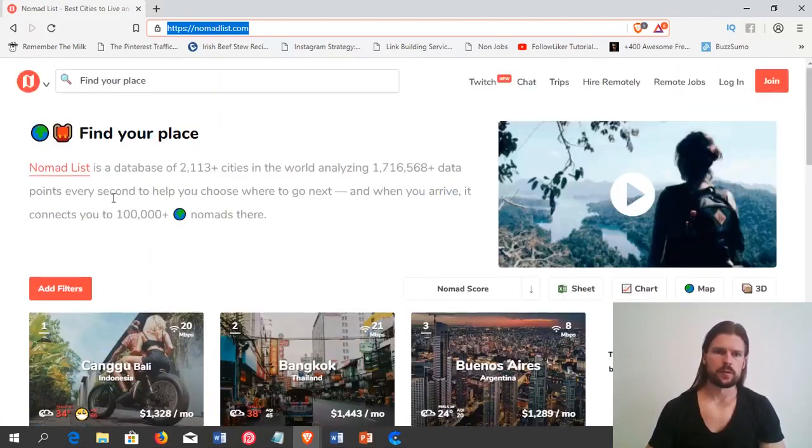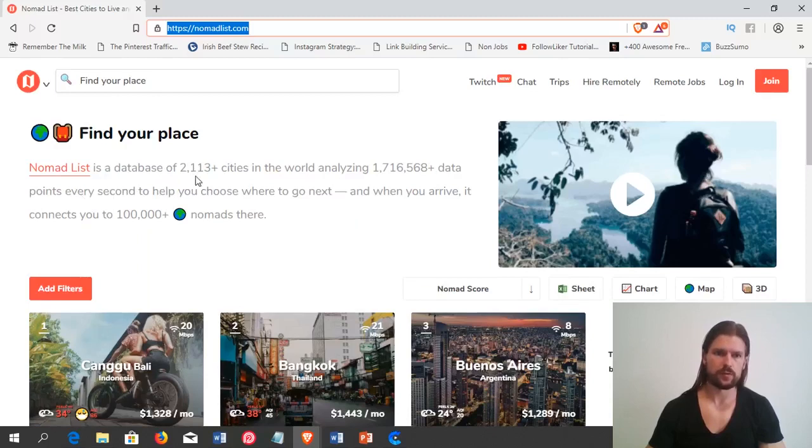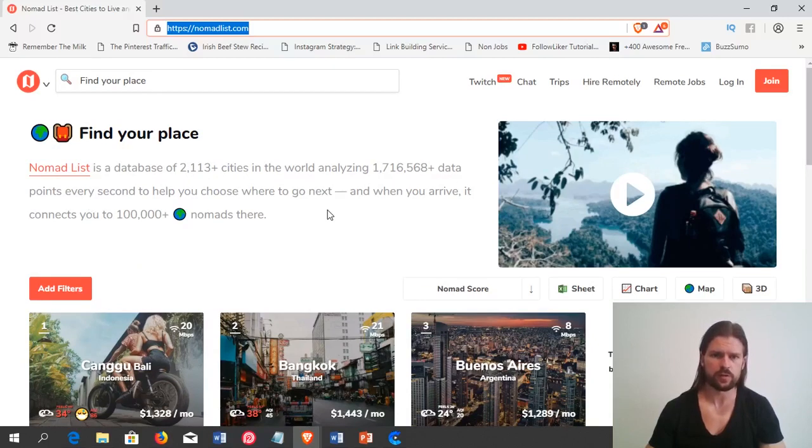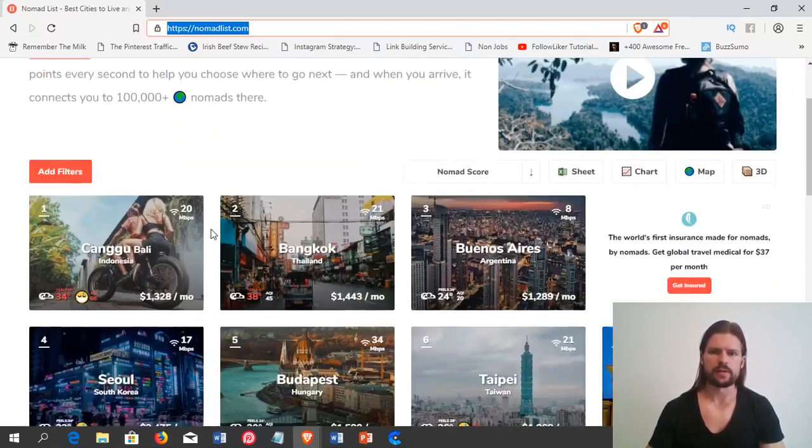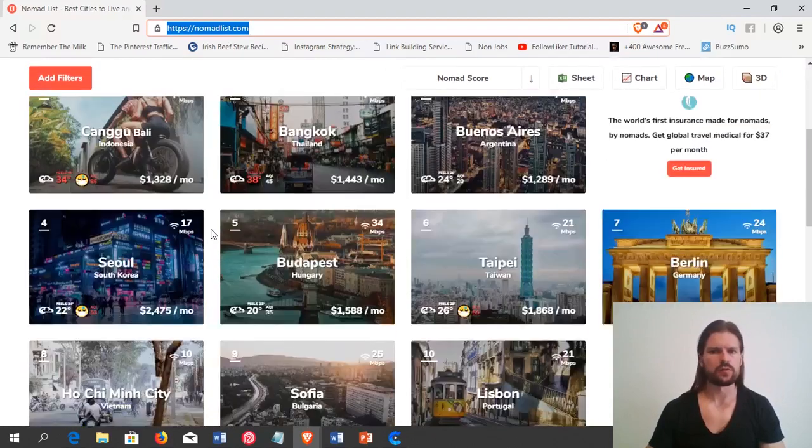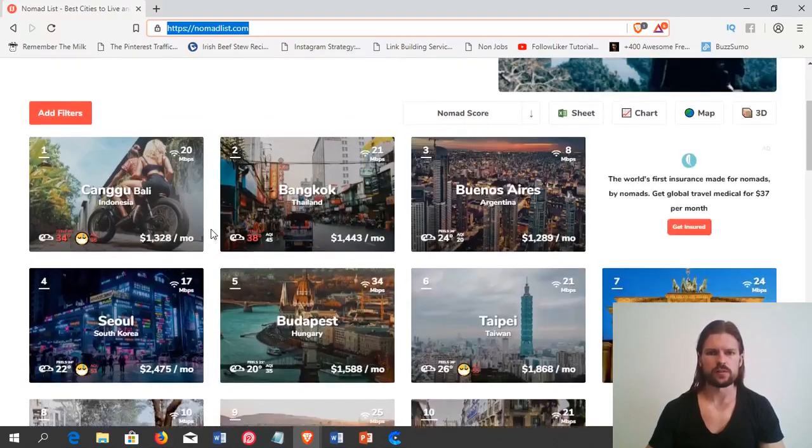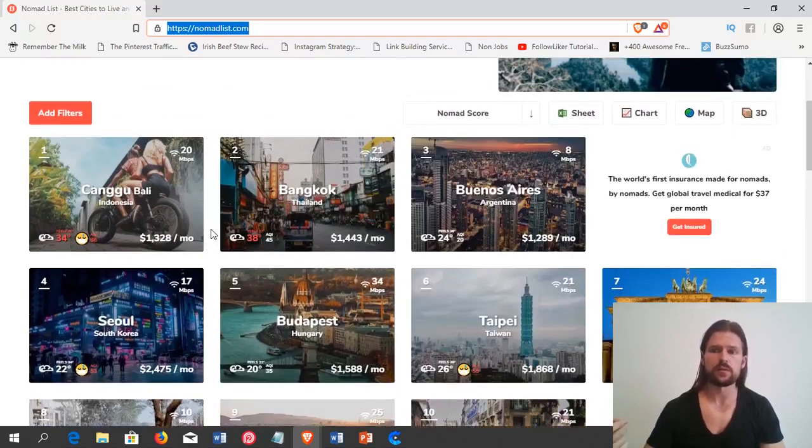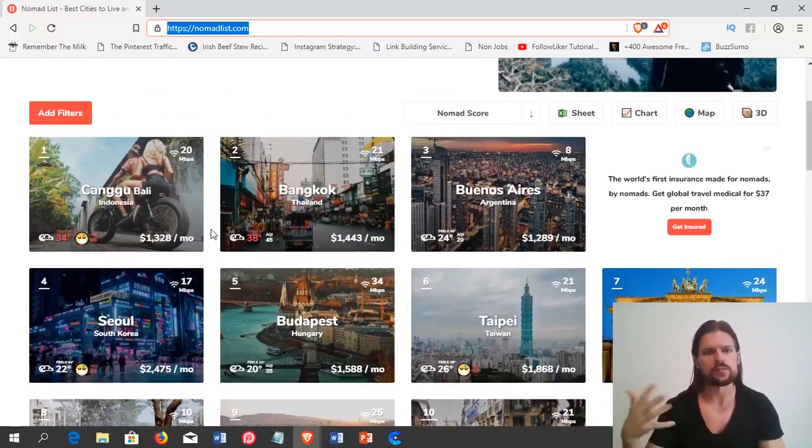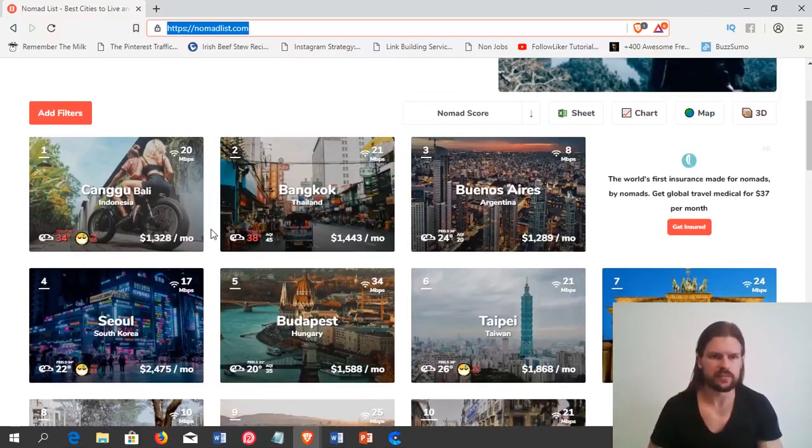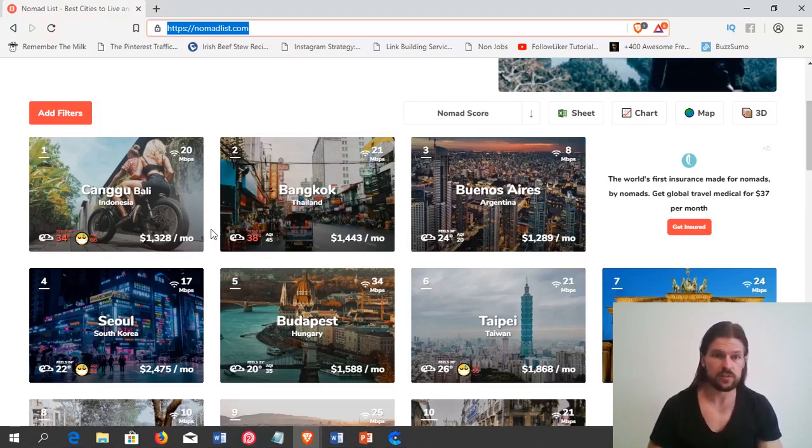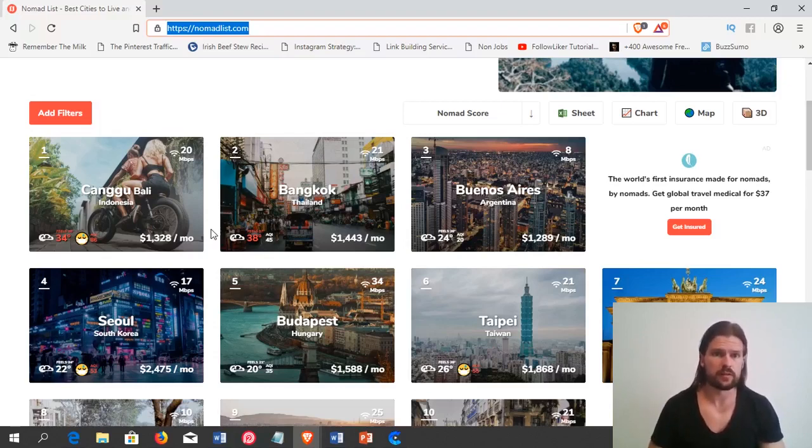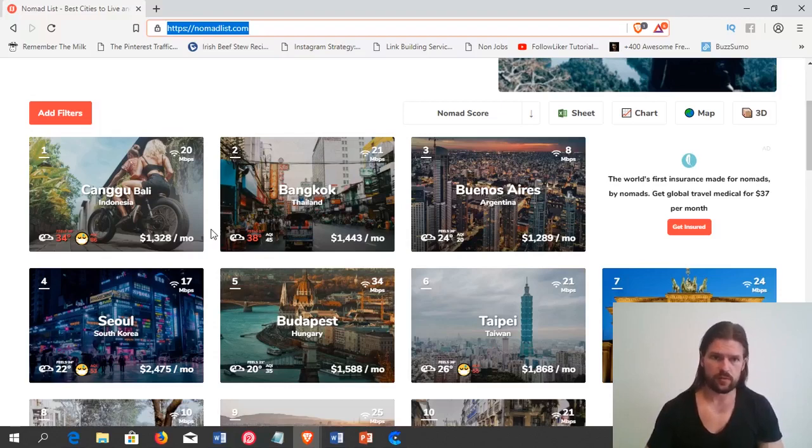So, here's a little description at the beginning. Nomad List is a database of 2,113-plus cities in the world, analyzing a lot of data points every second to help you choose where to go next. And when you arrive, it connects you to 100,000-plus nomads there. So, the front page shows all of the cities that are involved in its database ranked by how much digital nomads like them. So, the highest rated are first. So, Canggu, Bali, Indonesia is the number one favorite destination of people on nomadlist.com.